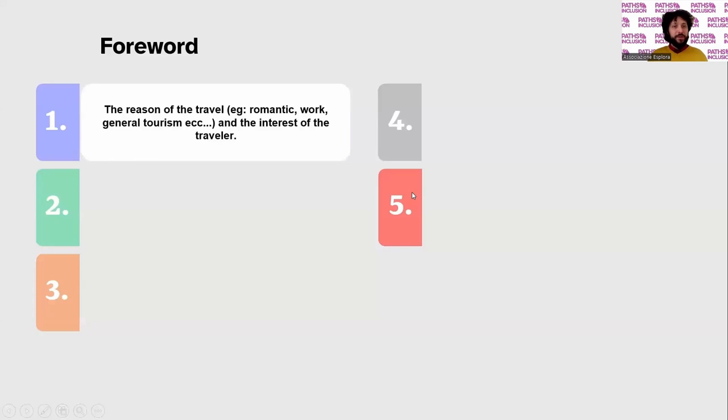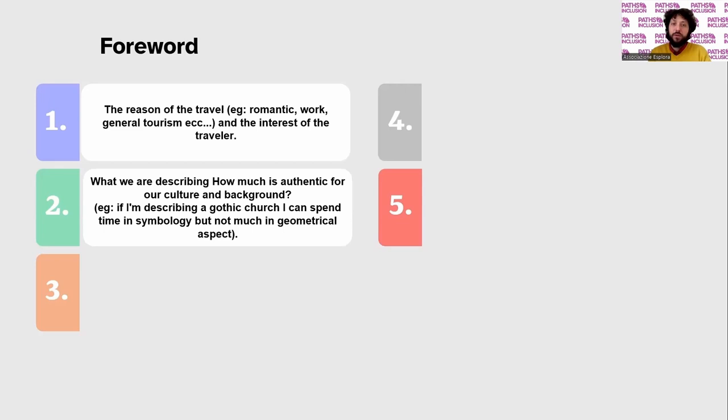The reason of the traveller is very important to help us describe things. We know why they are with us travelling and what they are looking for during our trip. Another important aspect to consider while describing is how far the subject is from my culture. For instance, we are in front of a Gothic church.